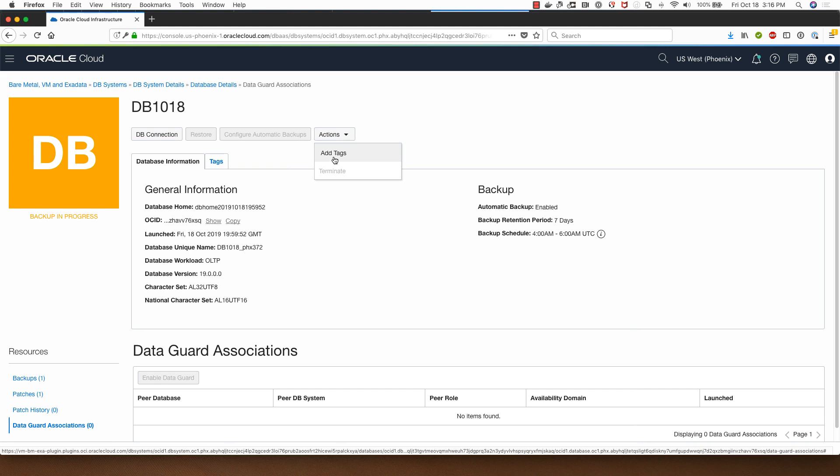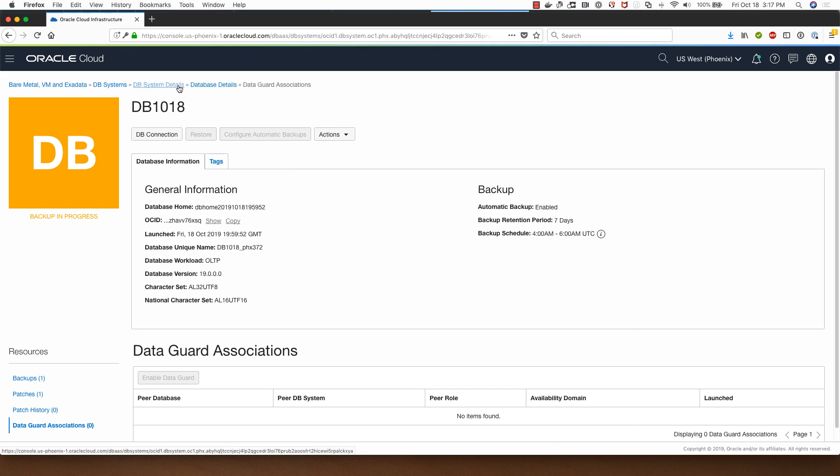I can add tags if I want to, to associate it with certain project or business center. That's what the tagging functionality is for.